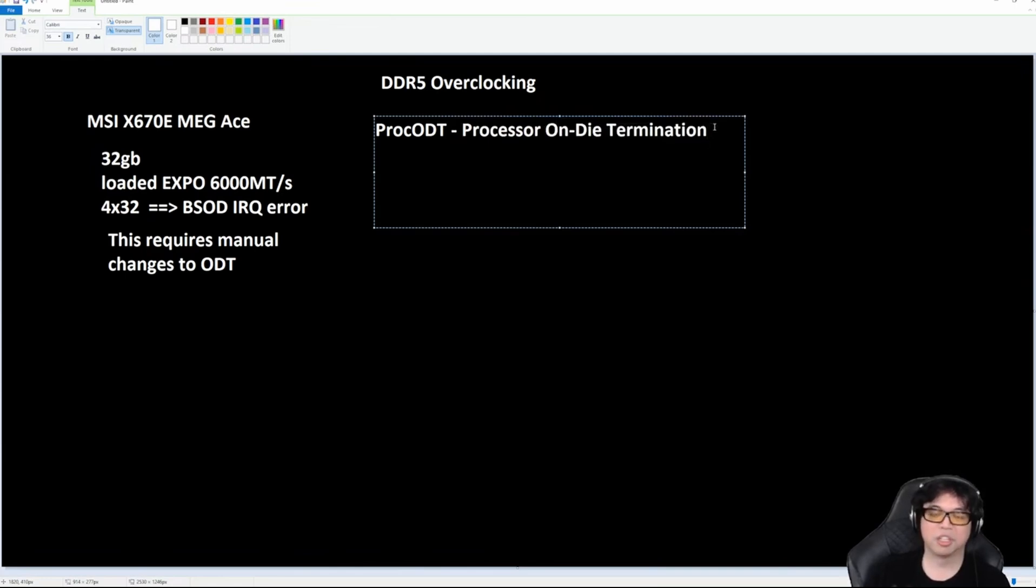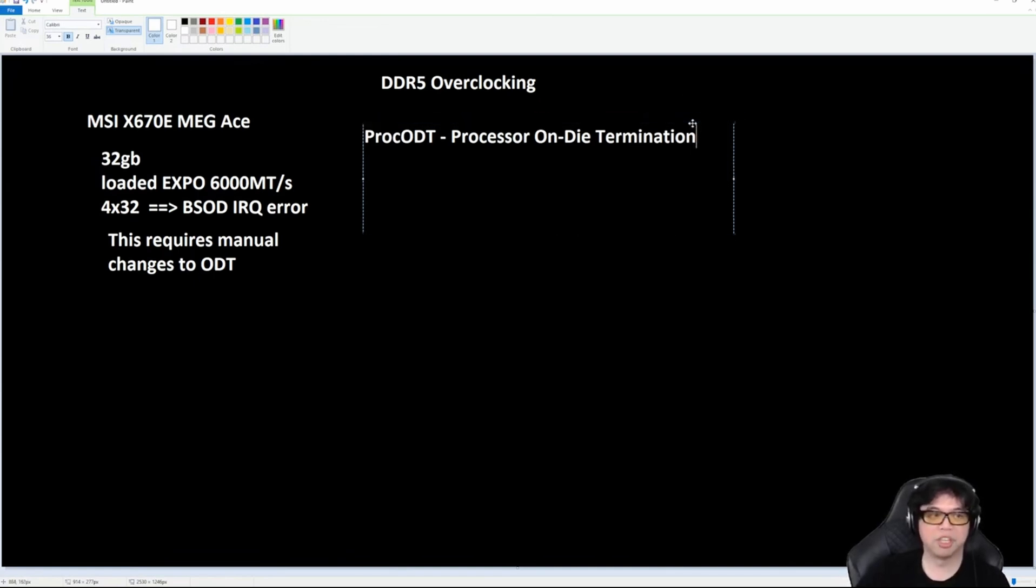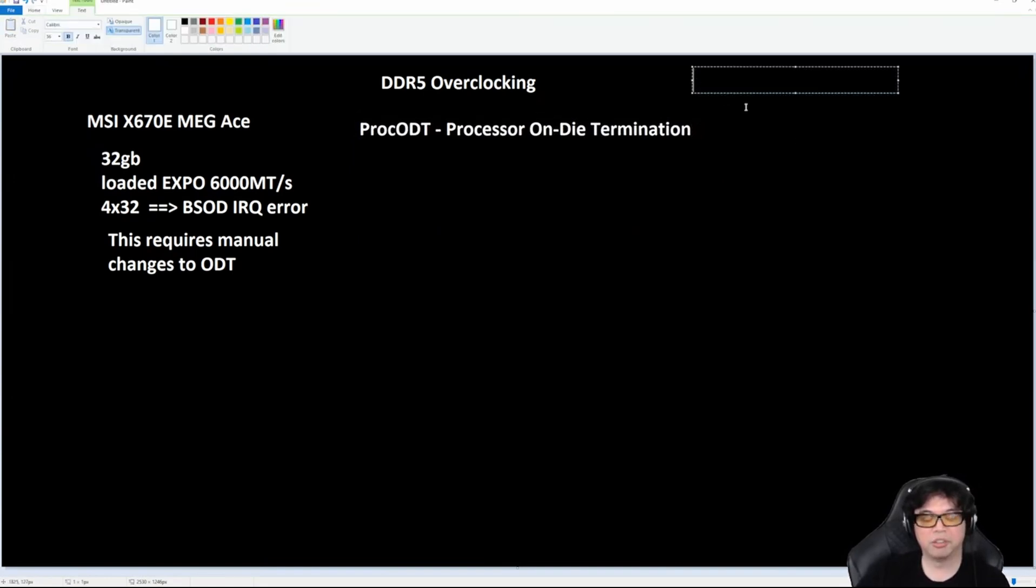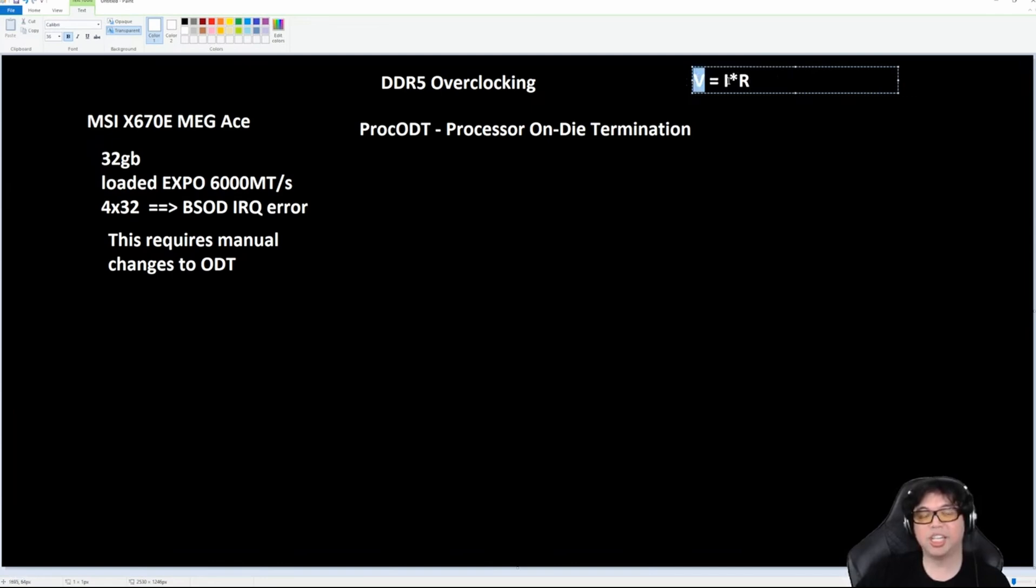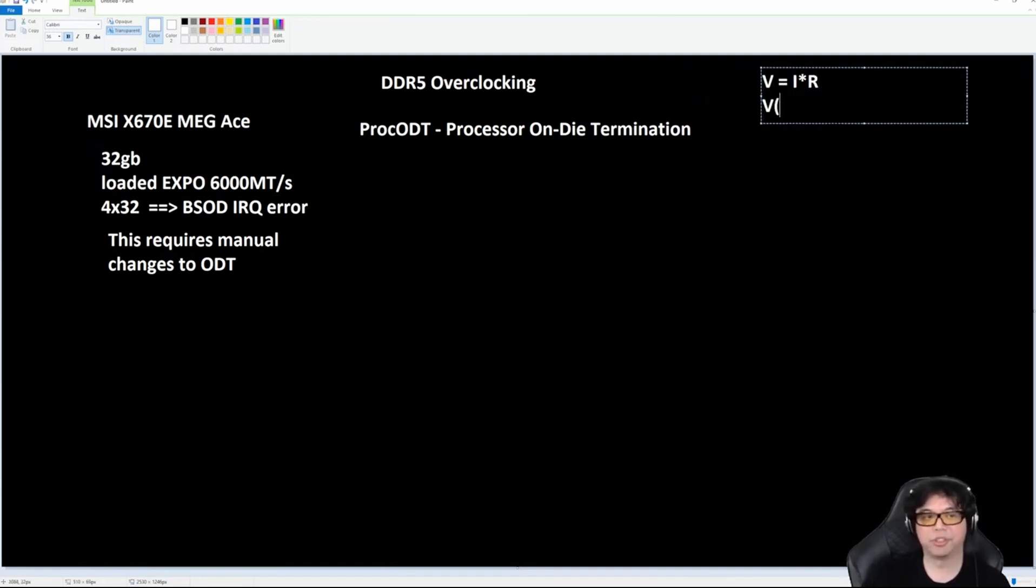It has an impedance value which runs counter to the voltage and current. To understand what this is, you have to understand the relationship between voltage, current, and resistance. The mathematical formula is: voltage equals current (abbreviated I) times the resistance (R). So you have voltage in volts, current in amps, and resistance in ohms.